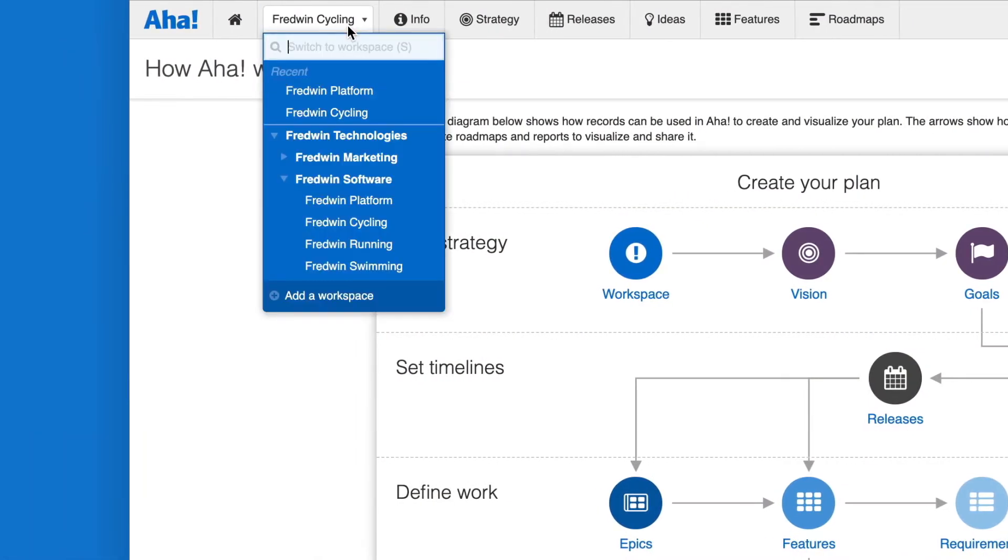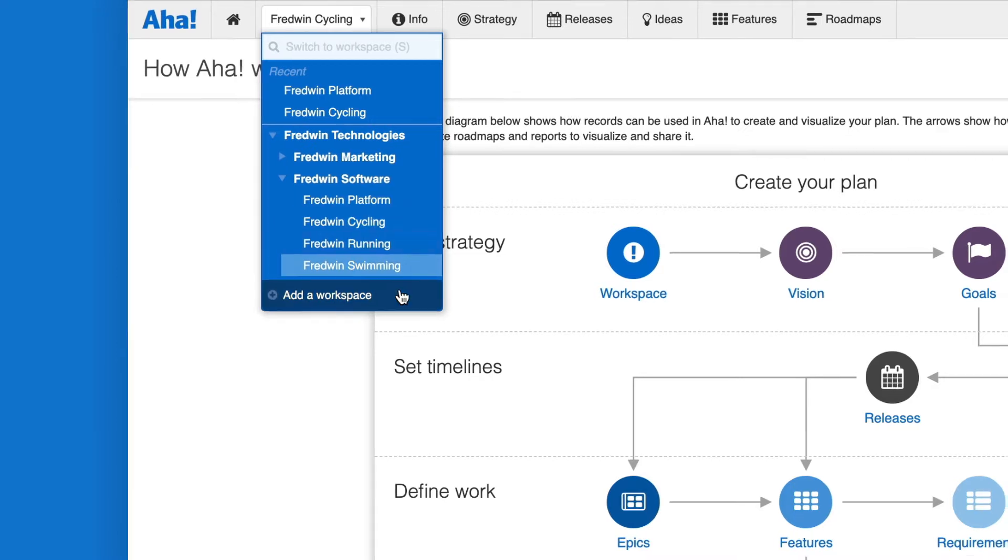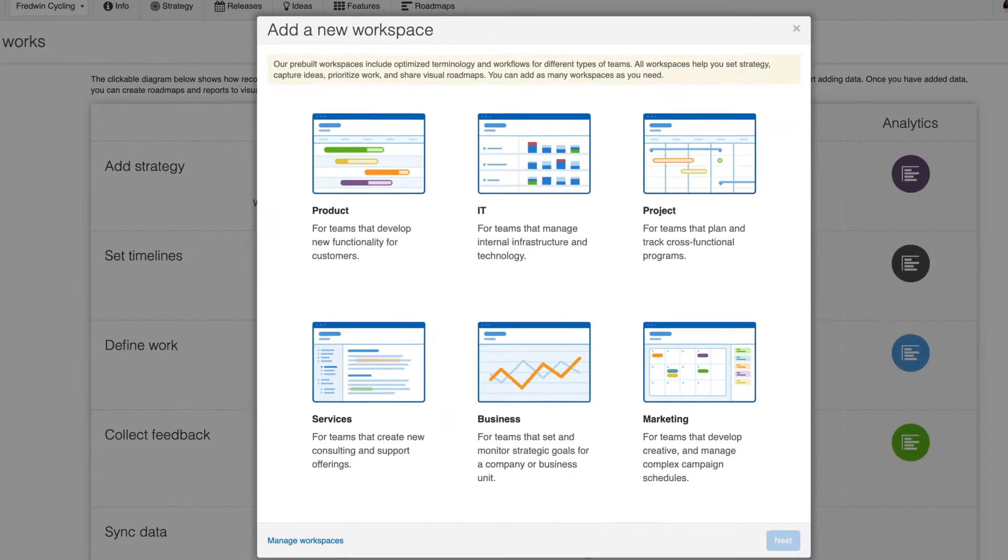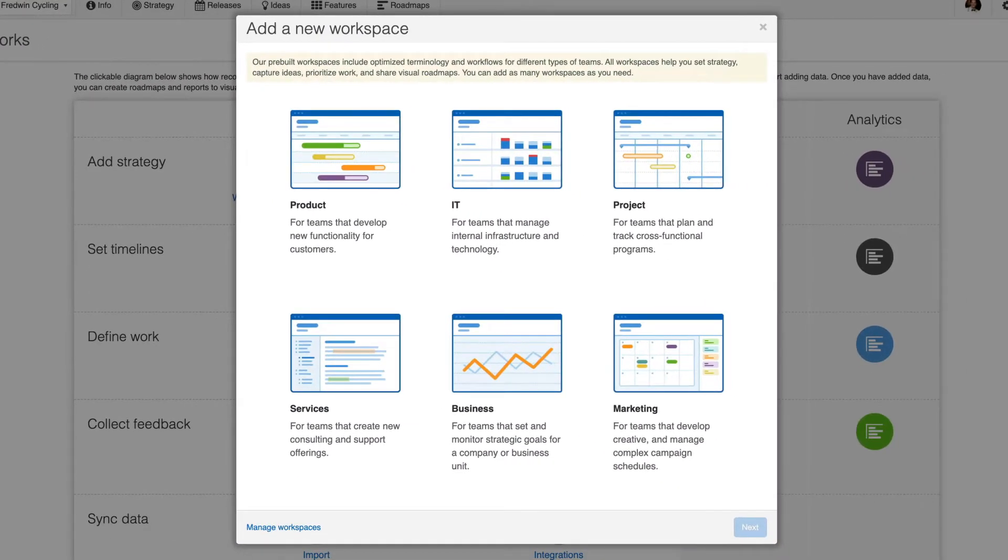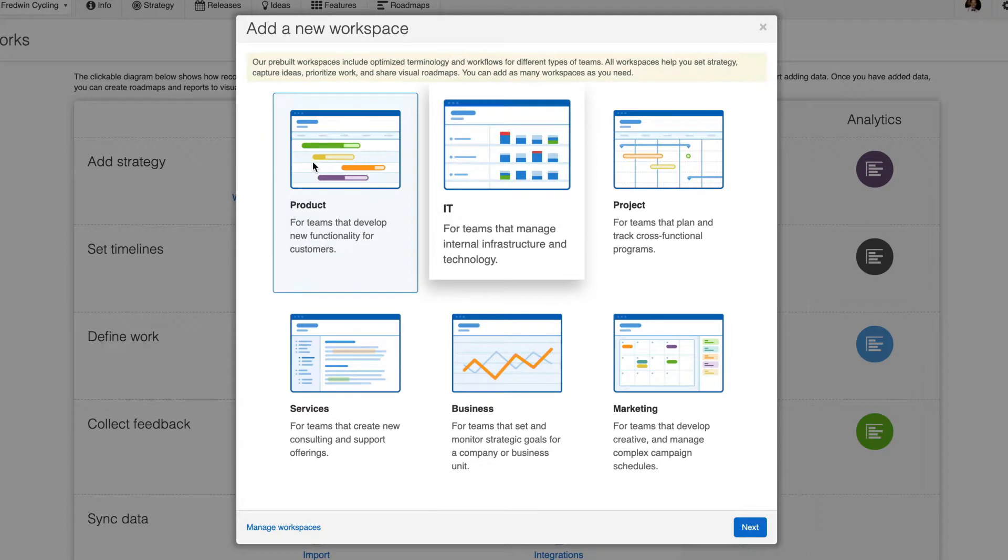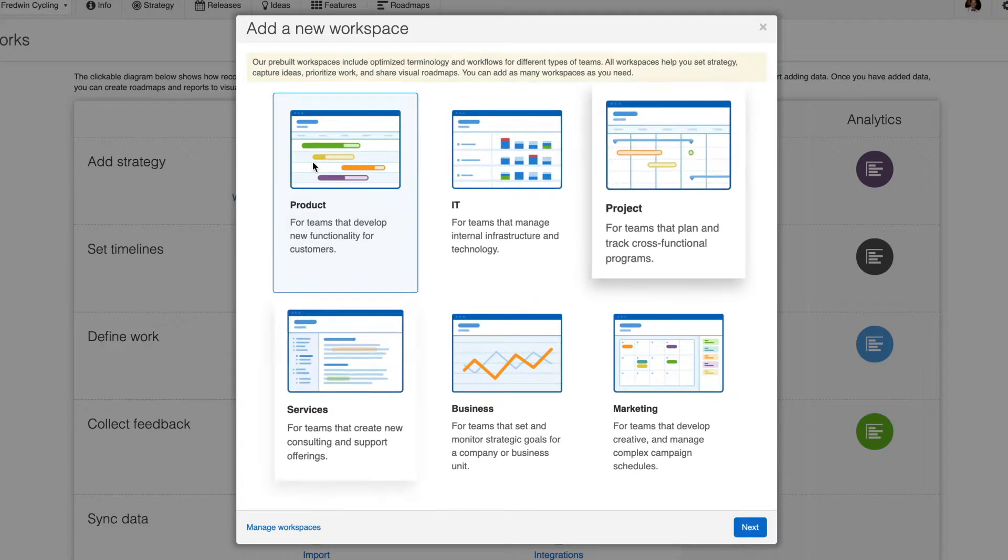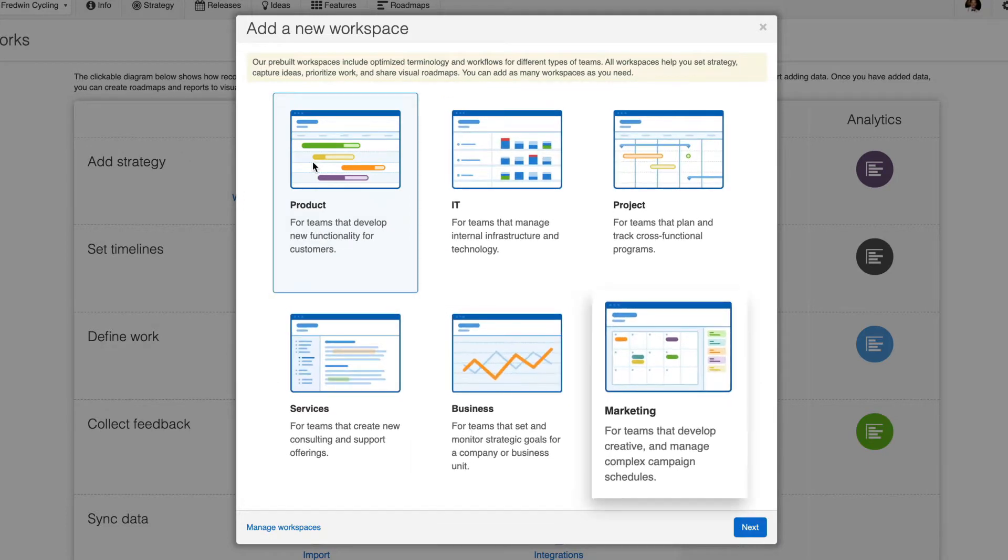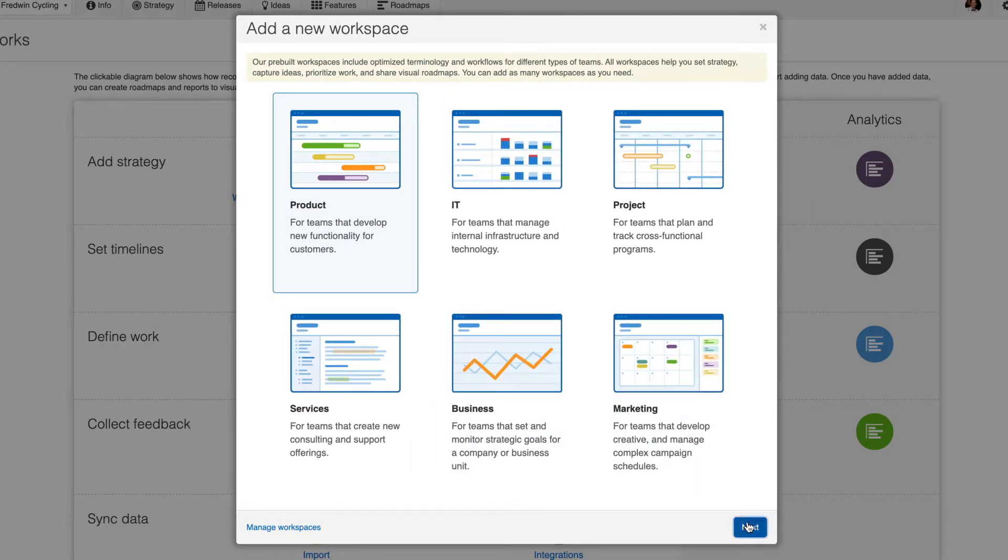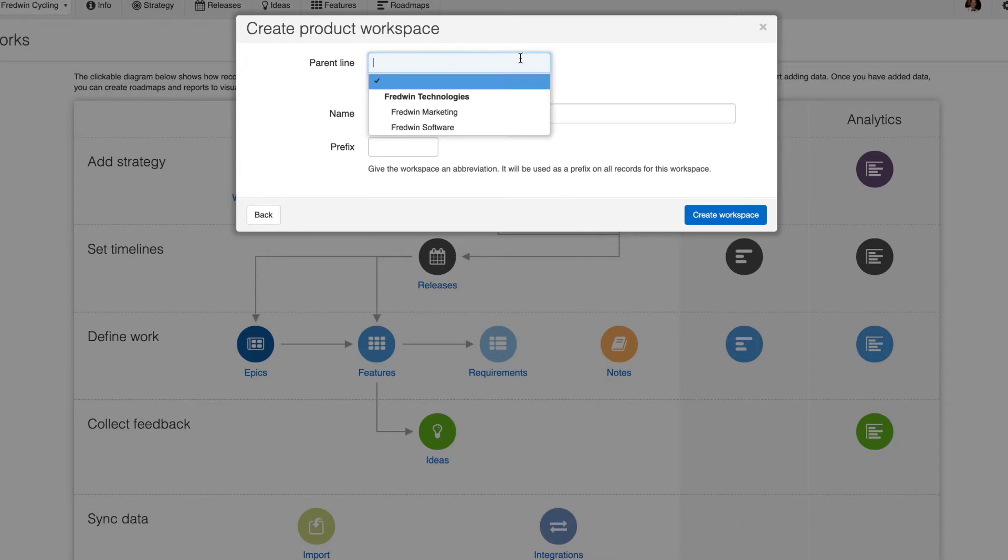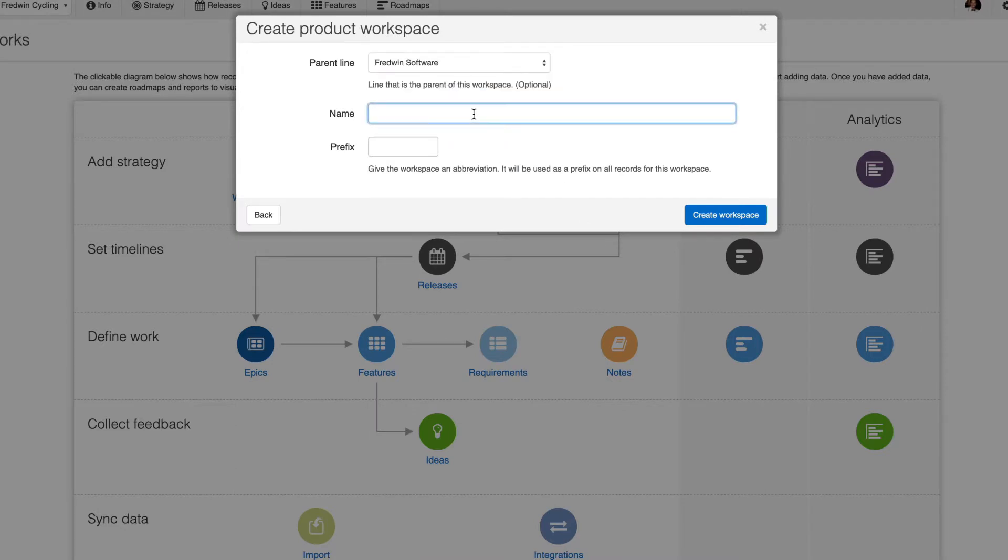All Aha! workspaces have the same core functionality for setting strategy, capturing ideas, prioritizing work, and sharing visual roadmaps. When you create a new workspace in Aha!, choose the one that best reflects the type of strategic planning that you want to do: product, IT, project, services, business, or marketing. You can create as many workspaces as you need and customize them to match how your team works.